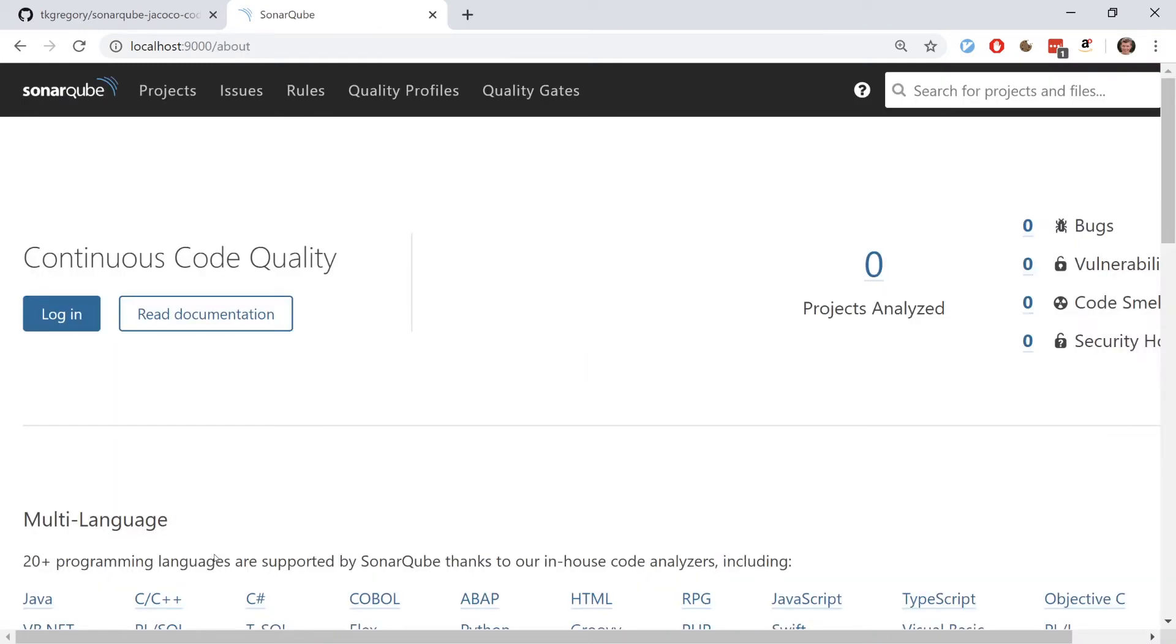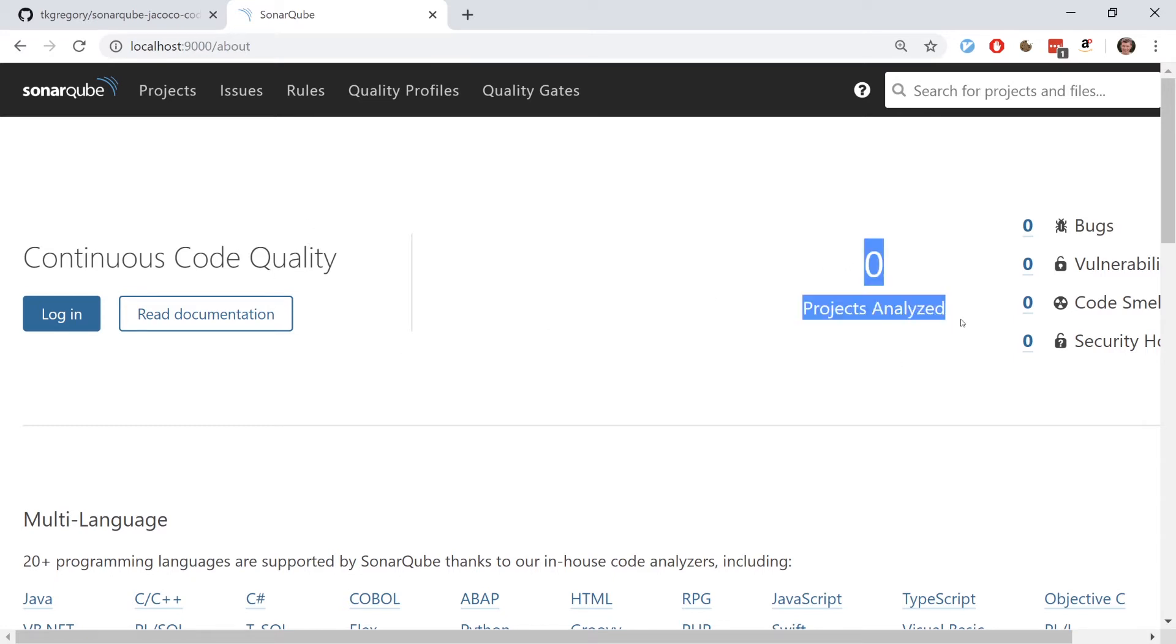After what seemed like an age, SonarQube is finally up and running. I'm on the home page here. Ignore everything else apart from what we see here: zero projects analyzed. There's nothing in SonarQube right now and we're going to fix that by running a SonarScanner against this project.